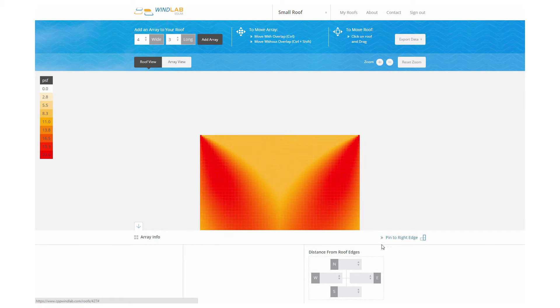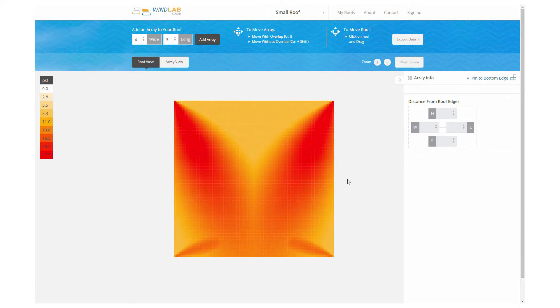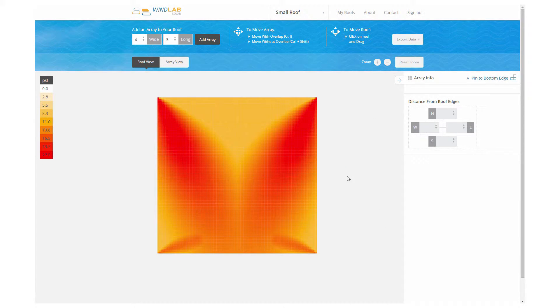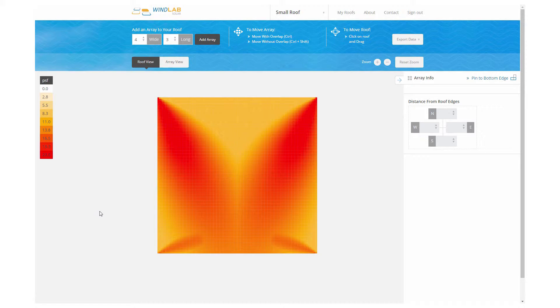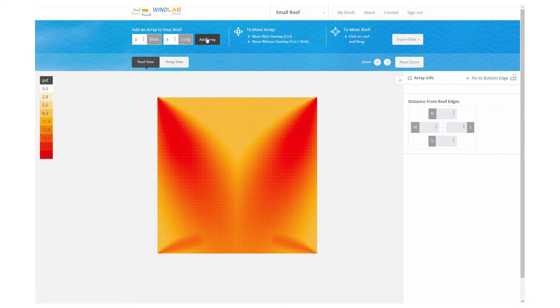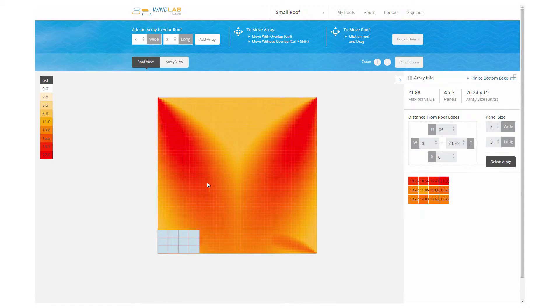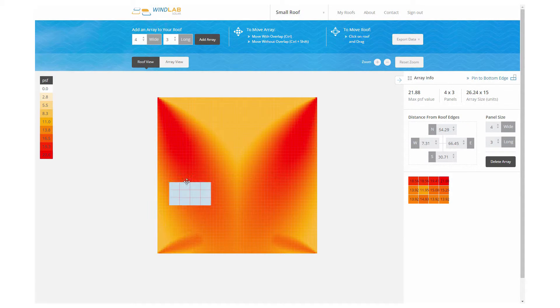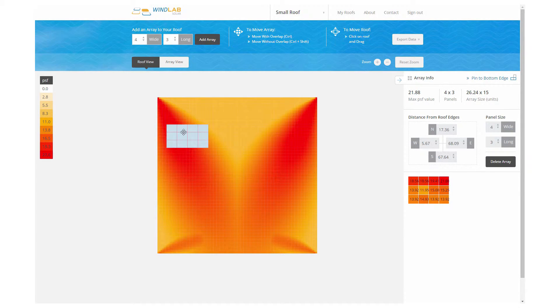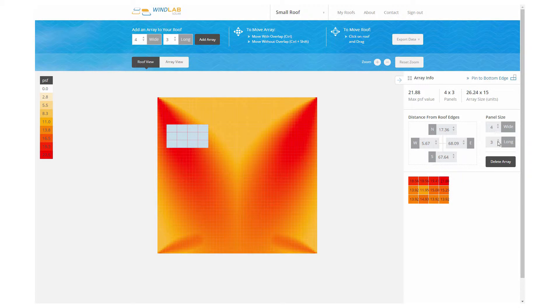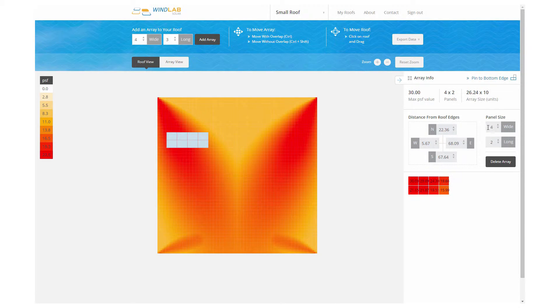So here's what the wind loads look like on that roof. You see these big red regions emanating from the north corners. That's the result of the vortex. There's two vortices up in that corner, a strong one and a weak one. The strong one makes the red, and the weak one you can hardly see in this case.